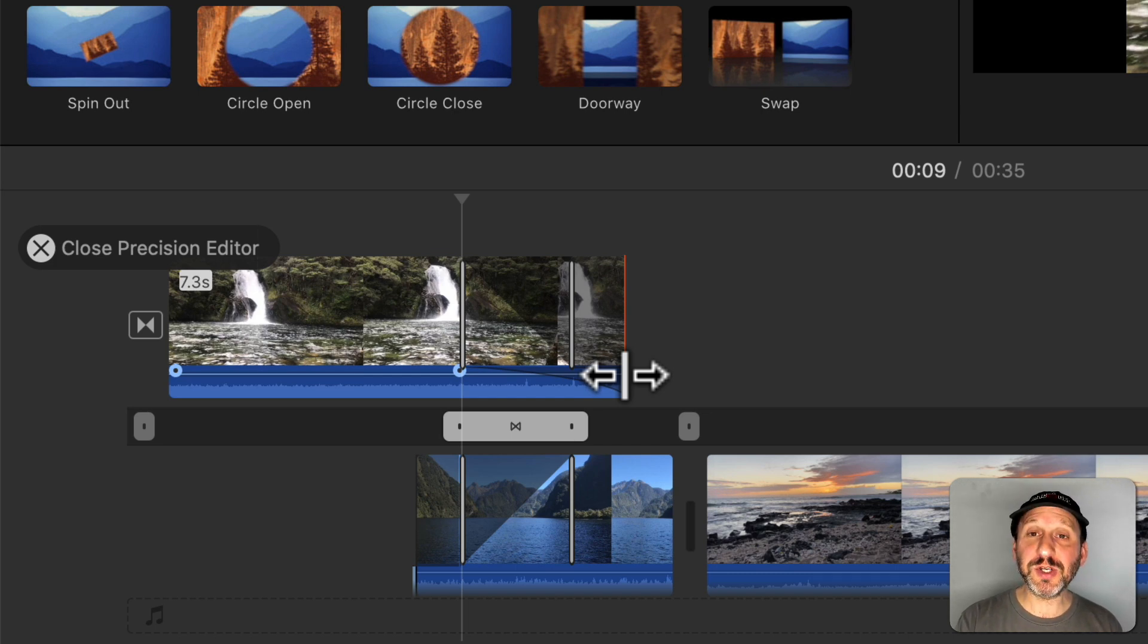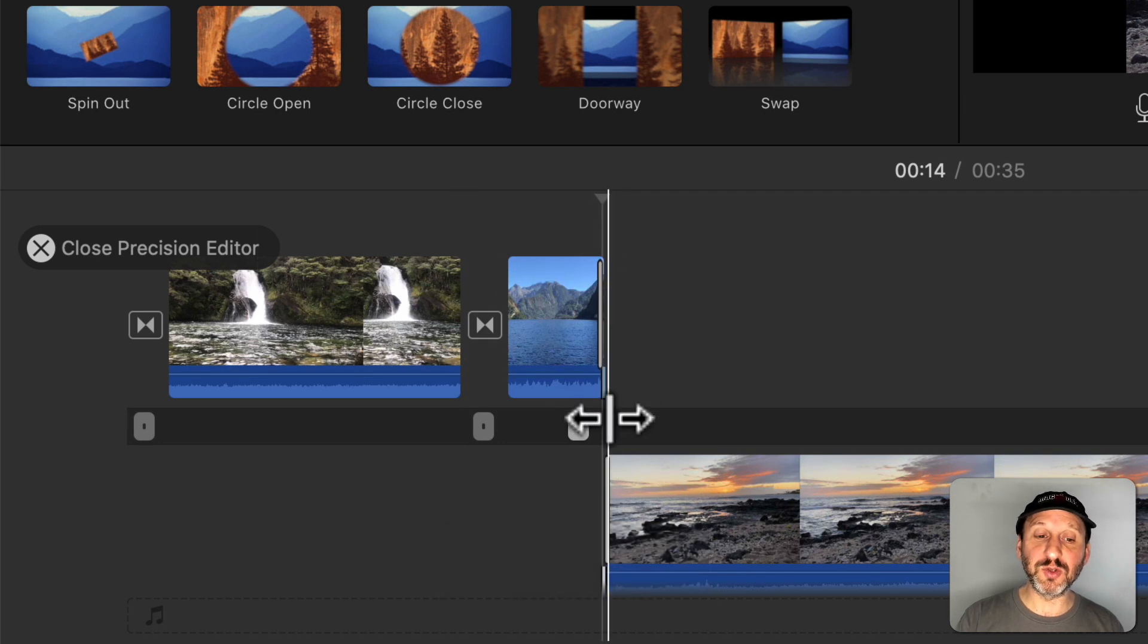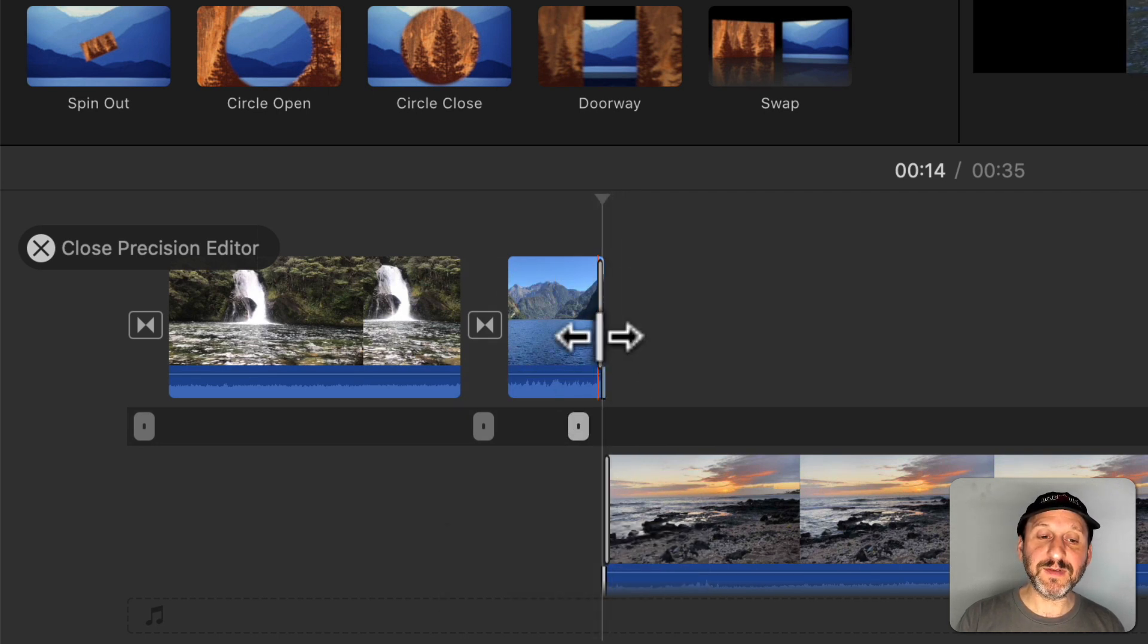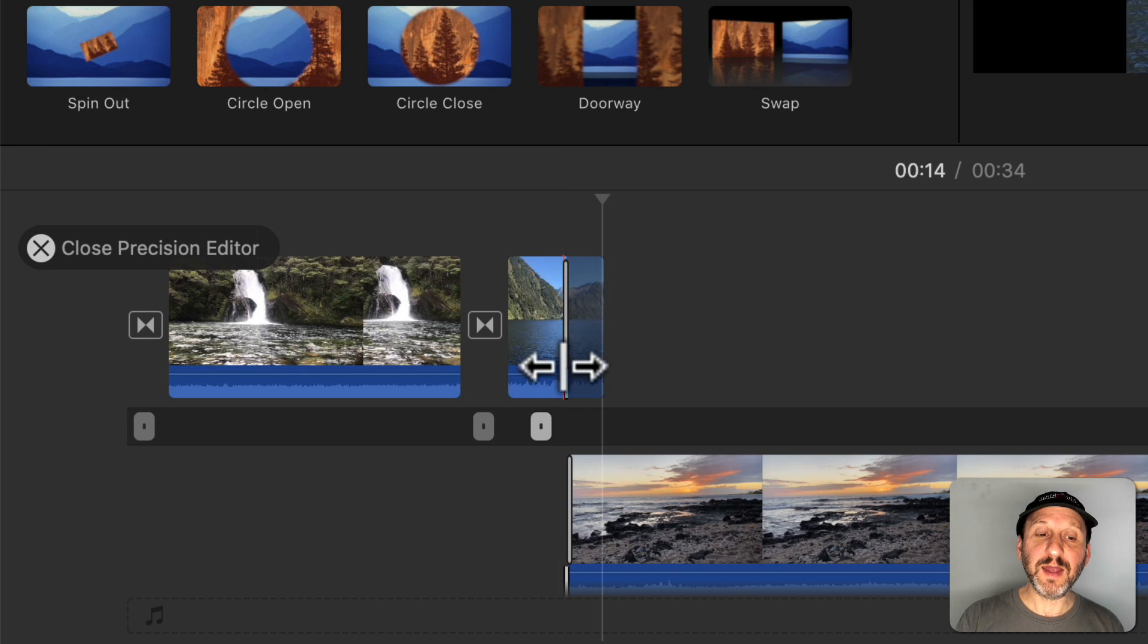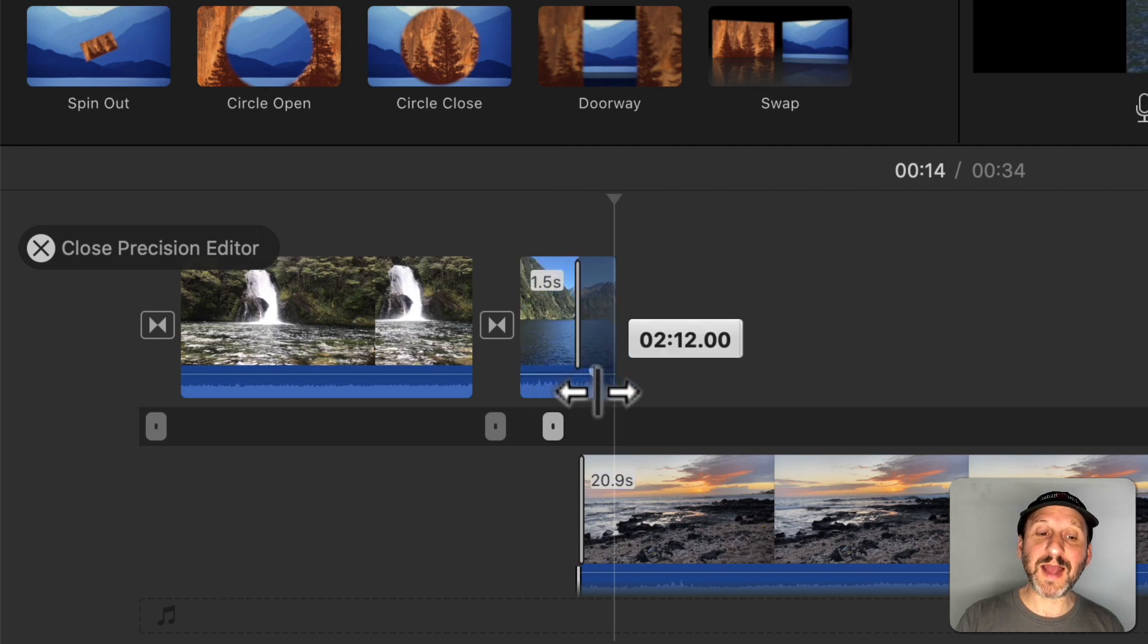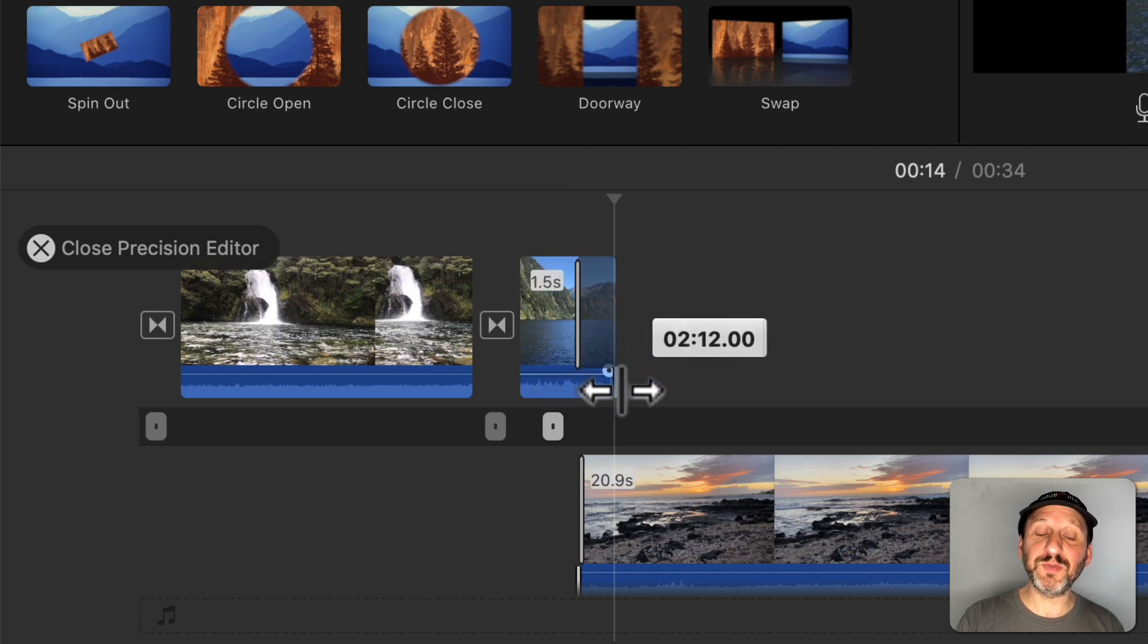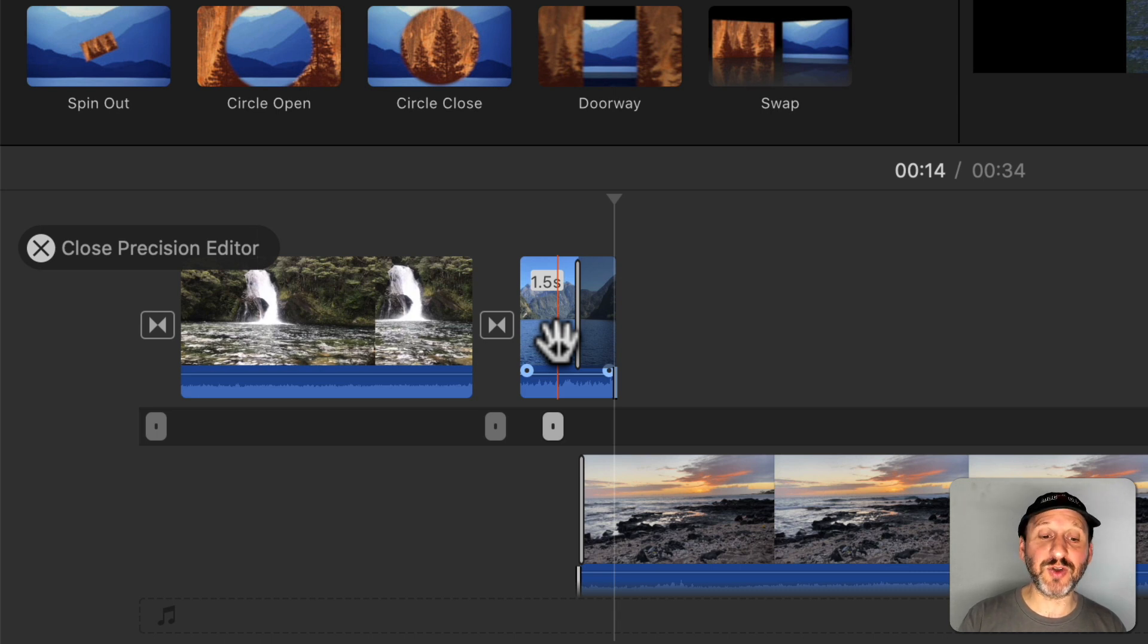It's particularly useful if say you go to a jump cut like this where there's no transition and then I can have say the cut be earlier but the audio actually continue to play a little bit. So the audio from one track lingers into the next track.